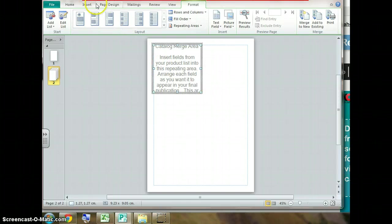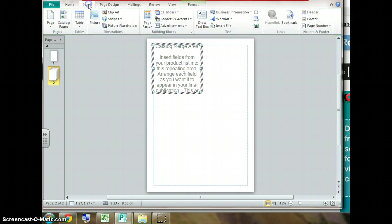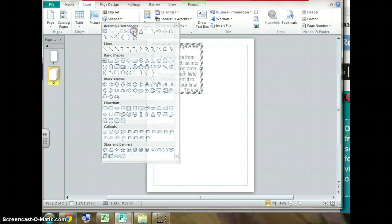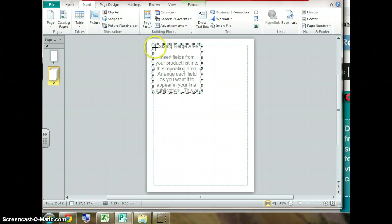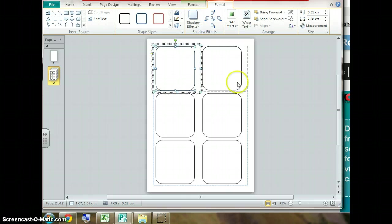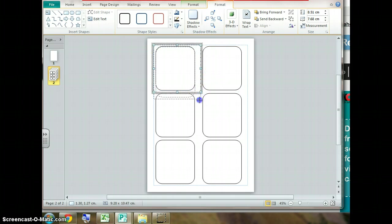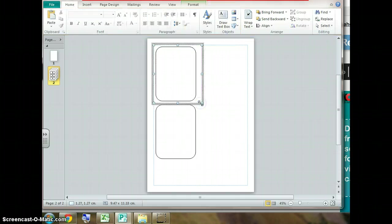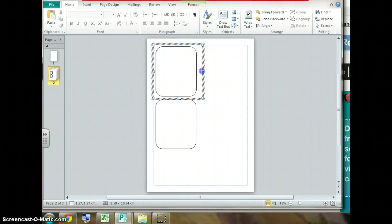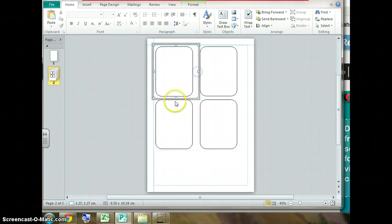The next thing we want to do is create one of the cards. Again we go to the insert tab and we select the shape. This rounded rectangle is the shape for our card. We draw it so it's clearly inside the catalogue merge area. As we can see the cards have repeated. It's up to you how many cards you want to repeat but the size of this box, if I resize it, you'll see that it creates either six or four or two cards on the one page.